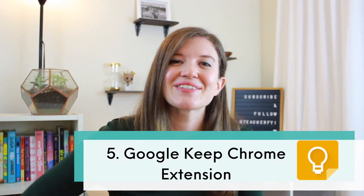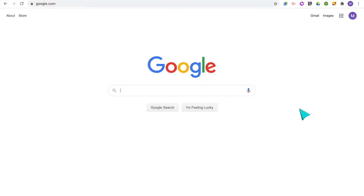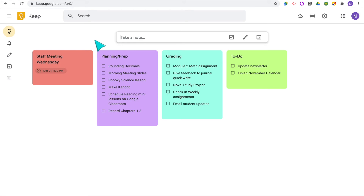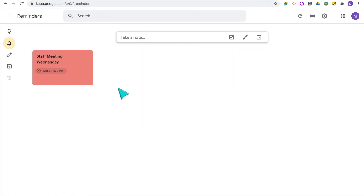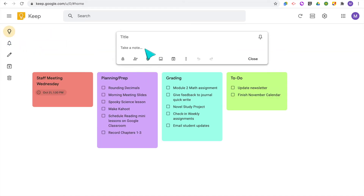Chrome extension 5 is Google Keep. This is a great tool to help you stay organized, which in the end helps you save a lot of time. Google Keep is a Google Suite app where you can keep notes, reminders, and lists of tasks. I really like to keep all of my to-do lists there and take notes during staff meetings and professional developments so everything is in one place. You can add drawings, images, notes, checkboxes, and really personalize it.